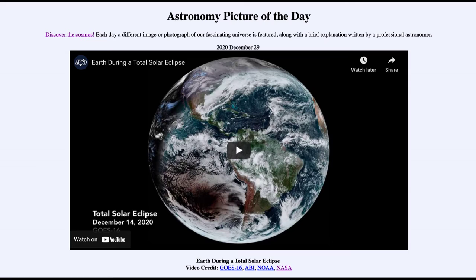Shortly after, you will see the eclipse shadow — the shadow of the moon — moving across from left to right, starting over towards the left-hand side, then moving across South America in the center, and then disappearing off the right at the end of the video.